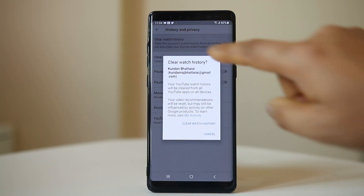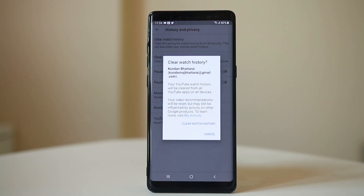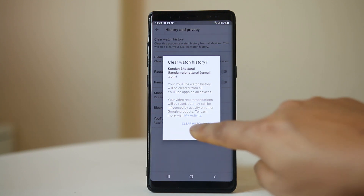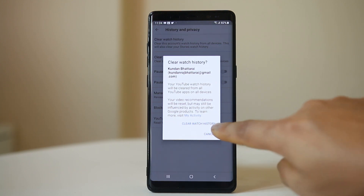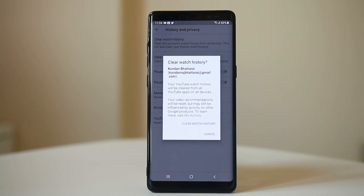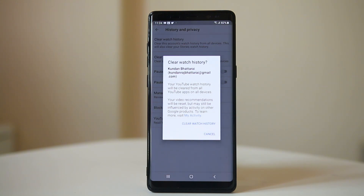Tap on it. If you want to clear the watch history, select Clear Watch History, and when you clear it, the YouTube watch history will be deleted across all of the devices where you have logged in using your Google account.